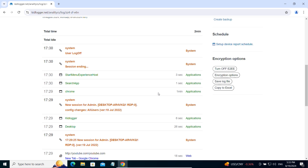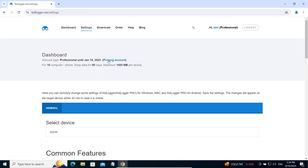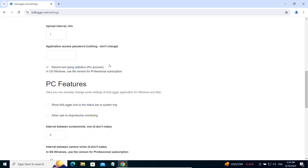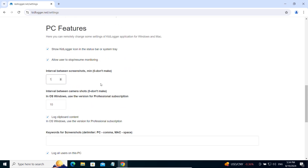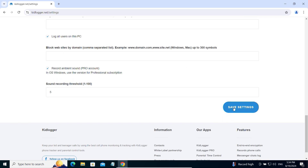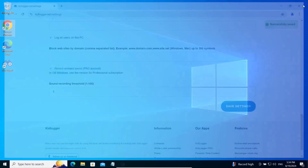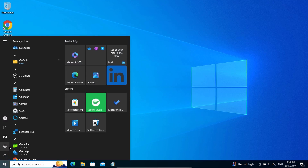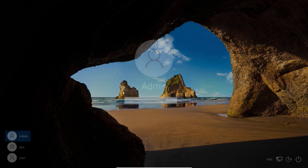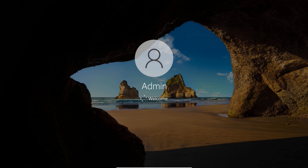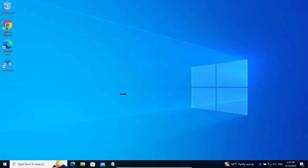You can also change settings on the settings page, such as displaying the KidLogger icon in the status bar or adjusting the interval between screenshots. Save the settings, and to apply the changes, log out and log back into your user account or restart the computer. After logging in again, you should see the KidLogger icon in the status bar.